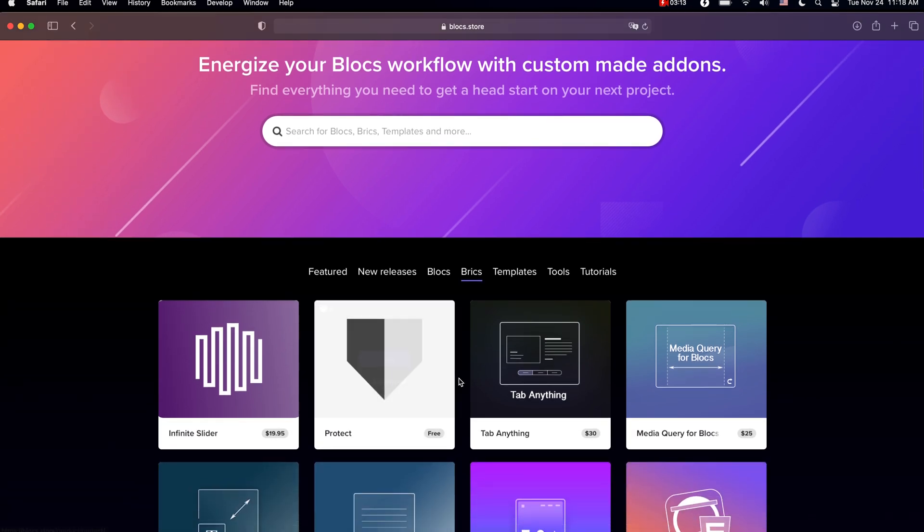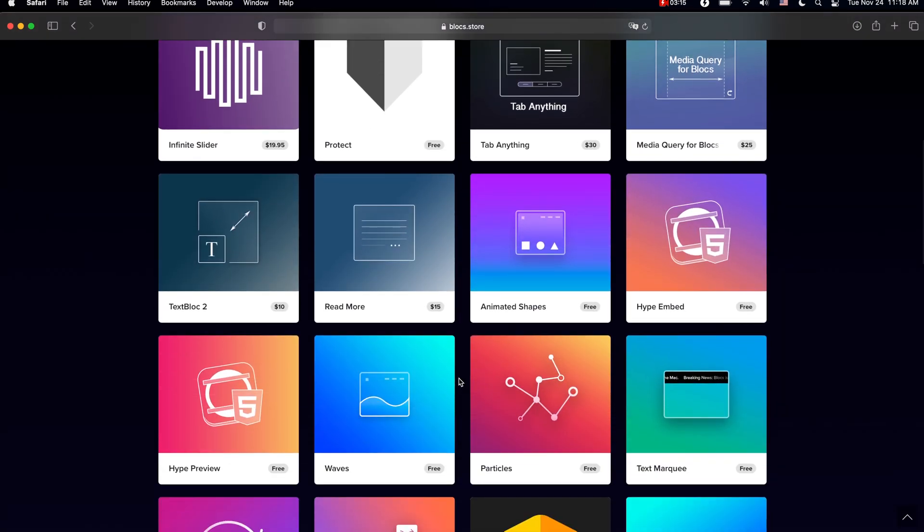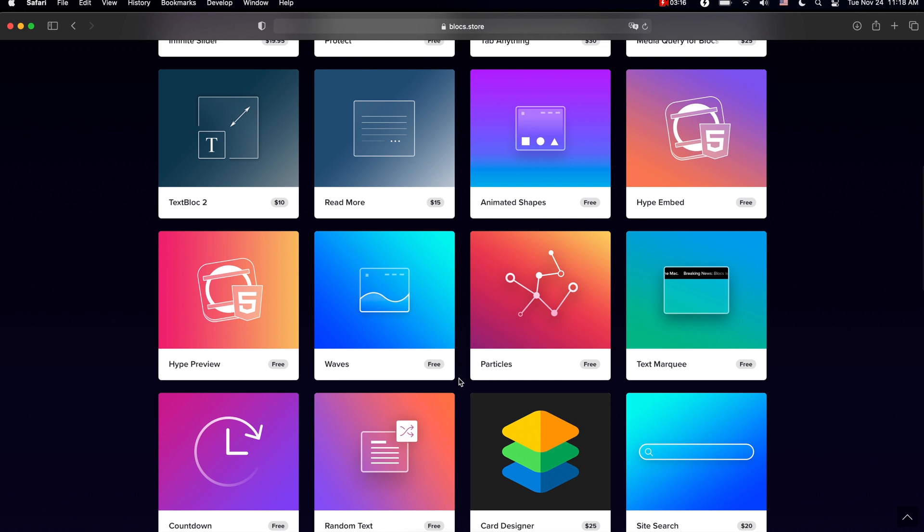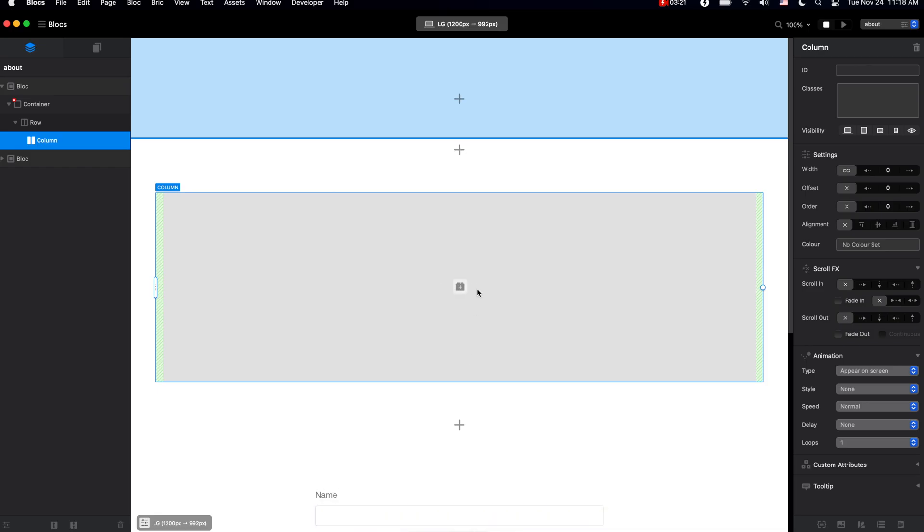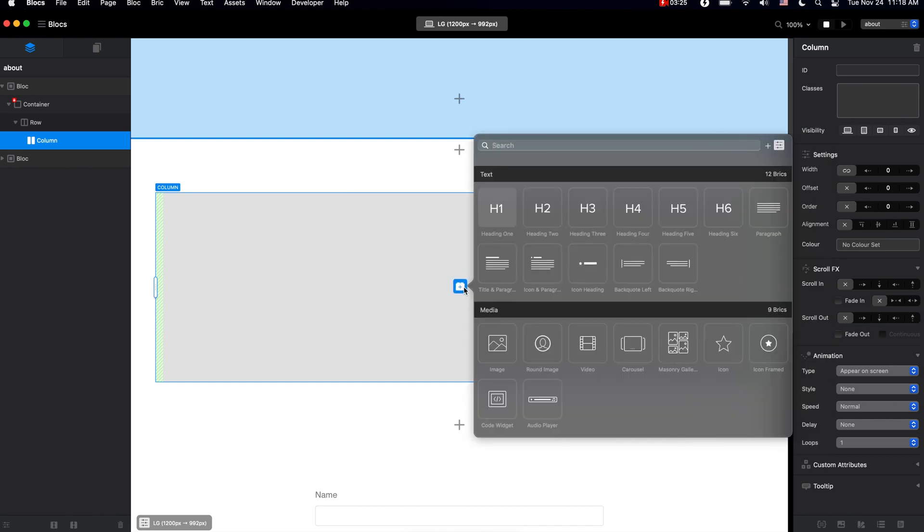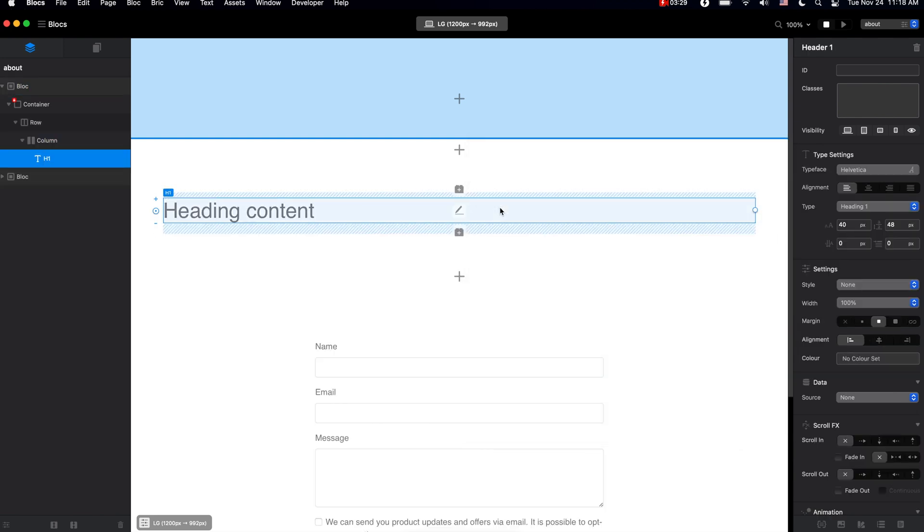But if you want more, you can go to block store and download free and paid cool looking custom bricks from third-party developers. So to add a brick to a column, just click on this button and select the brick you want.